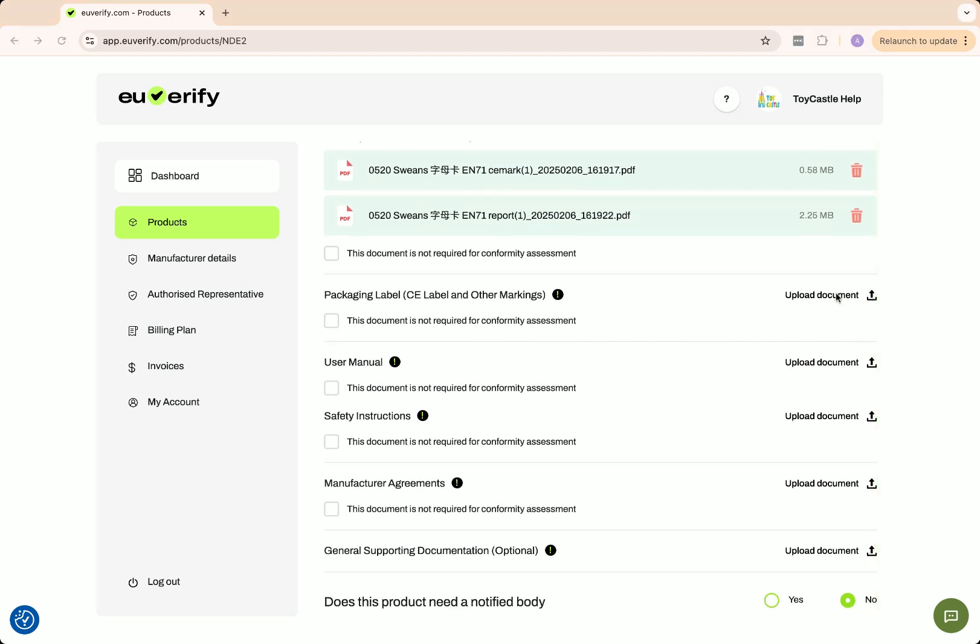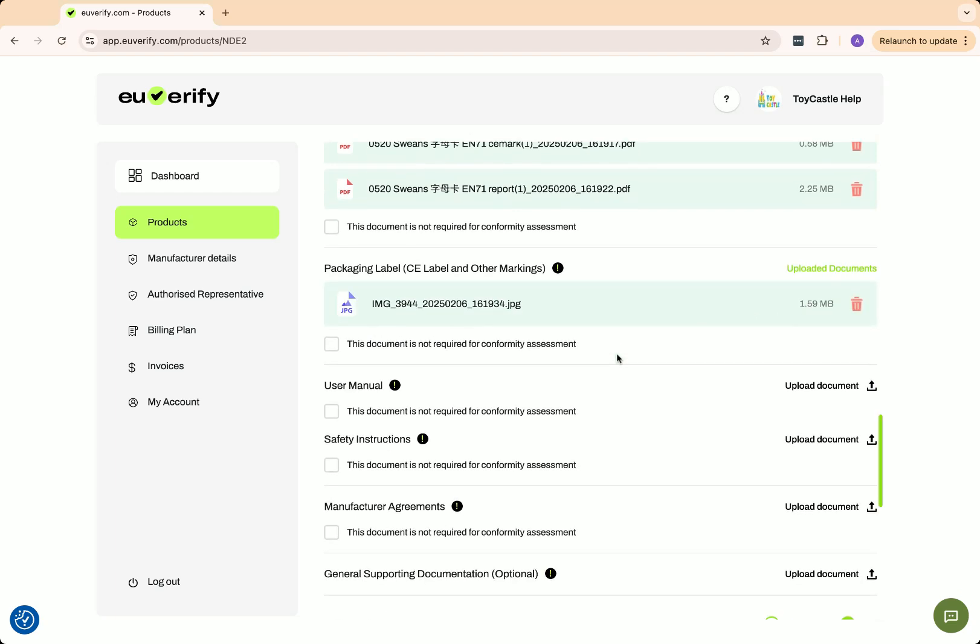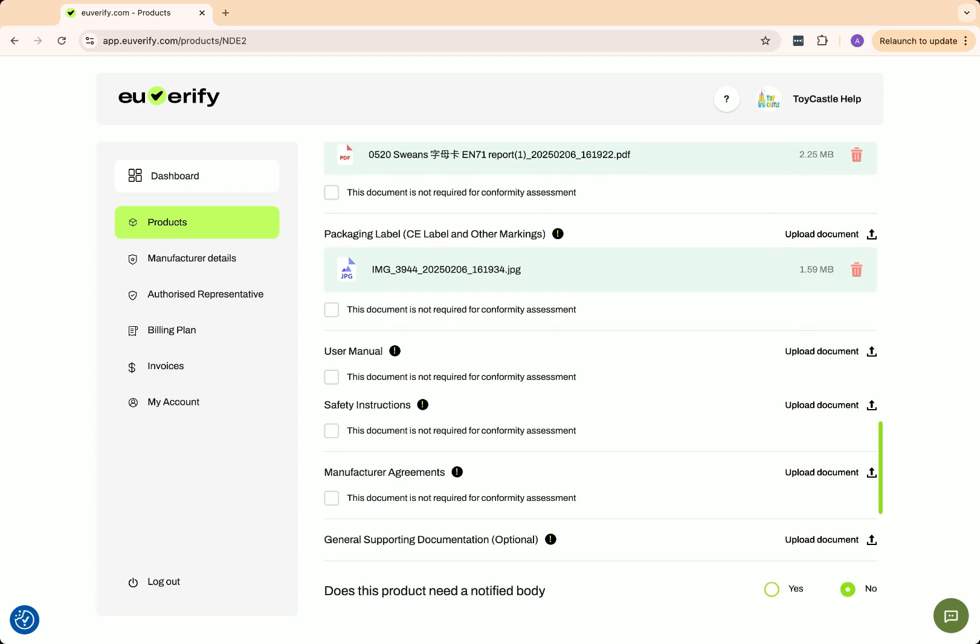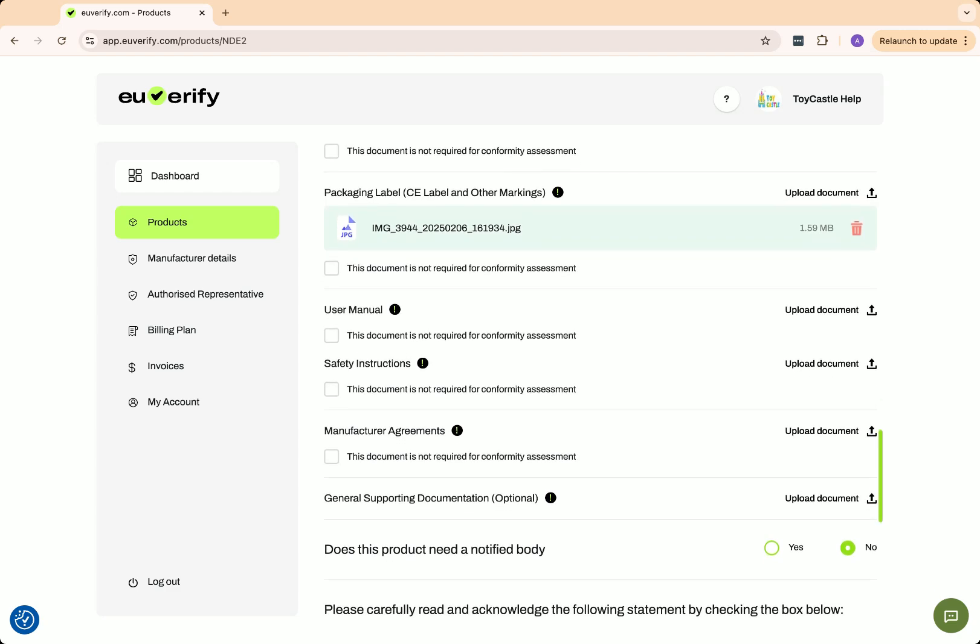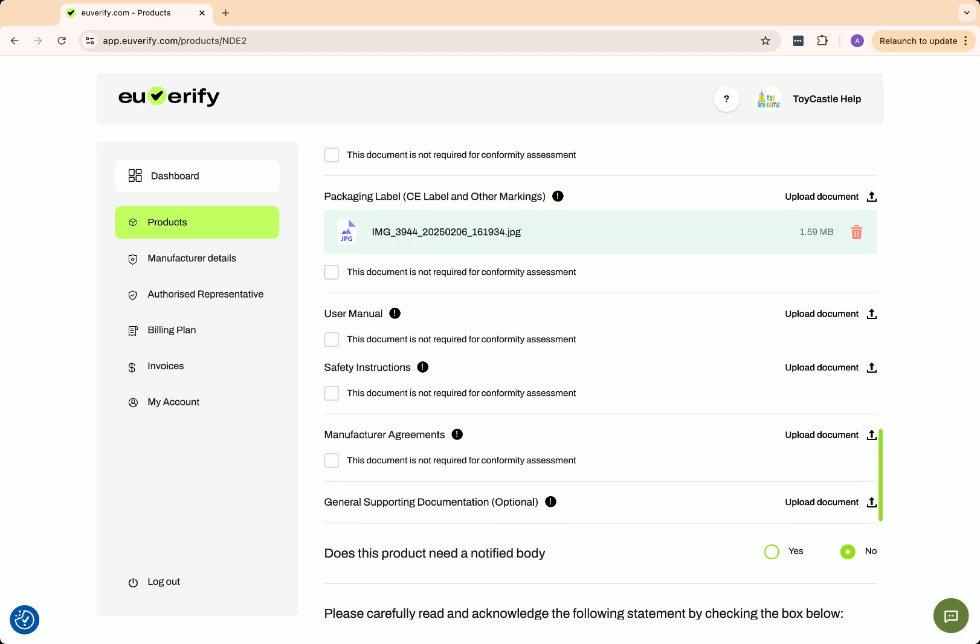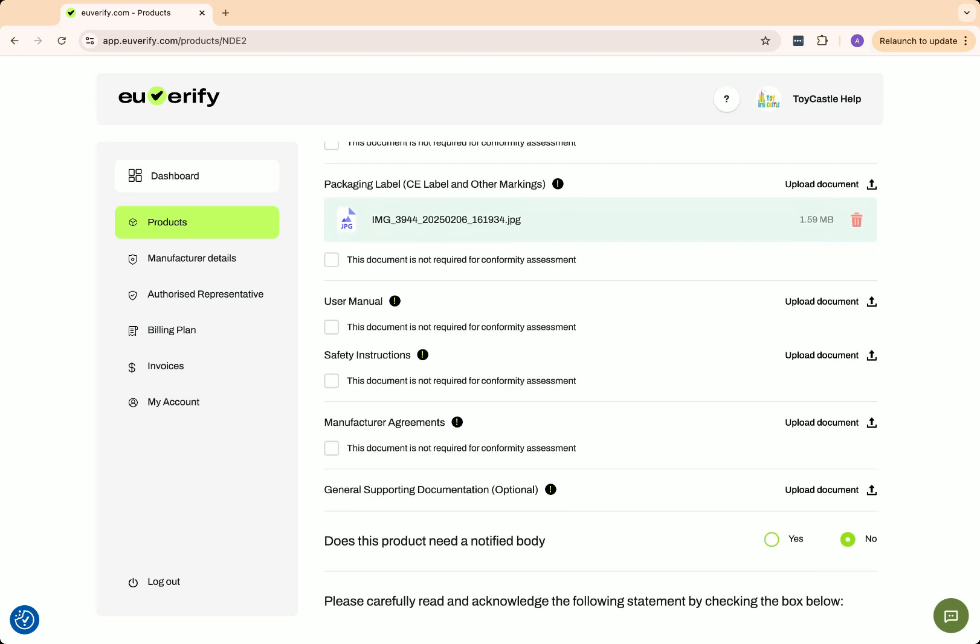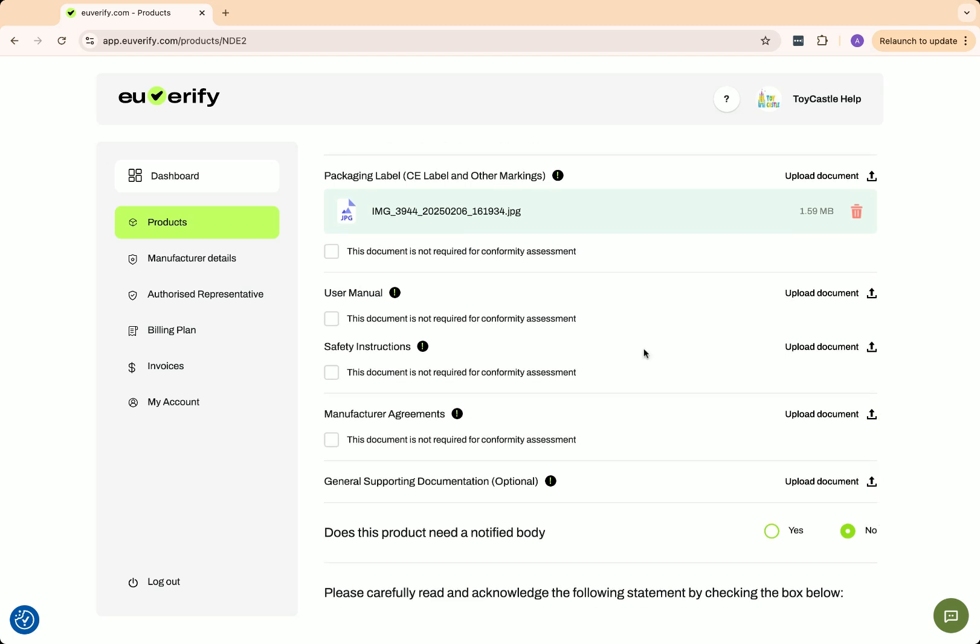Packaging label, CE label and other markings displays mandatory safety marks, such as the CE marking if required, warnings, batch numbers, and importer details. These markings help consumers and regulators identify compliant products. My product includes UKCA and CE markings along with the ECREP logo, so I'll upload the packaging file here.